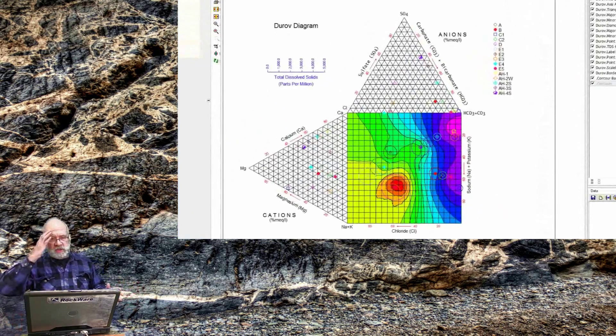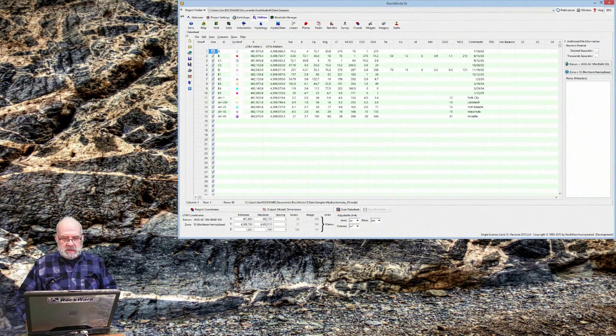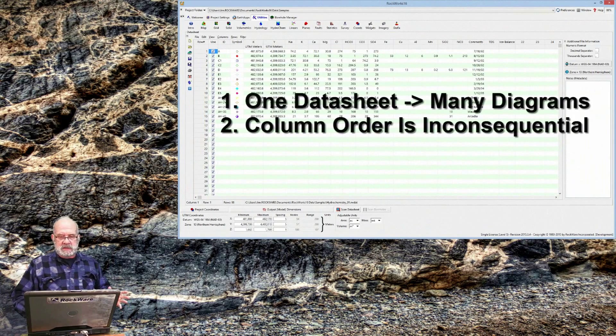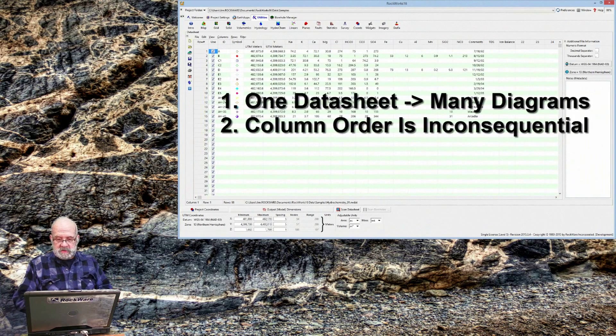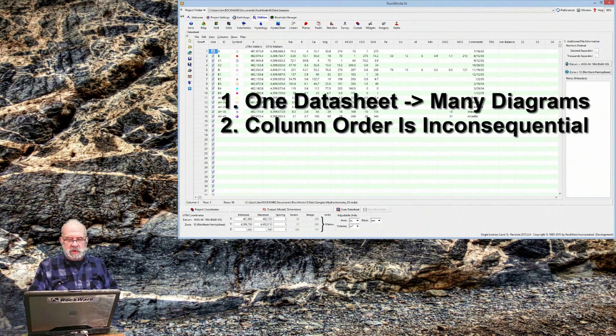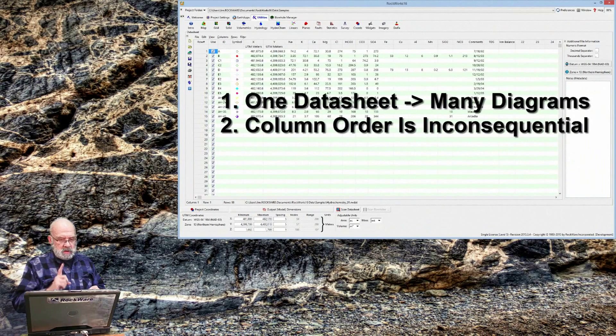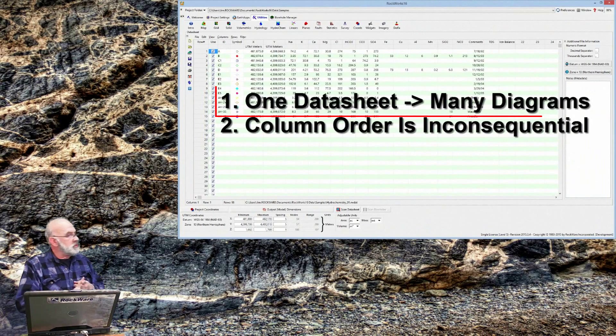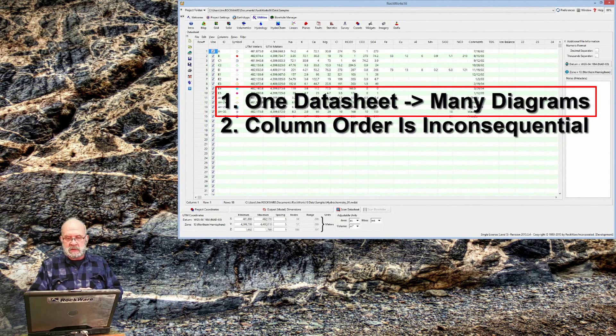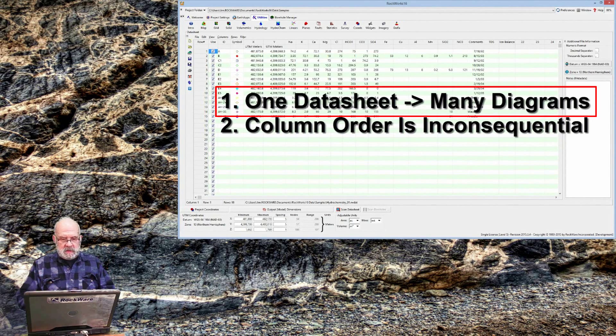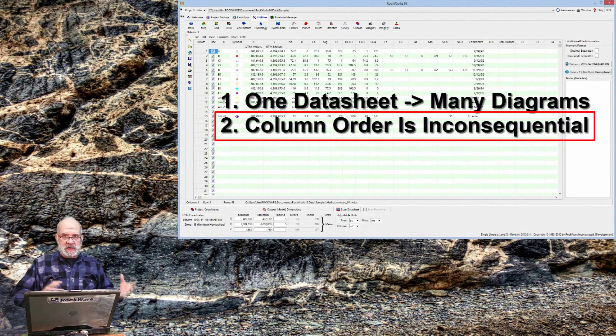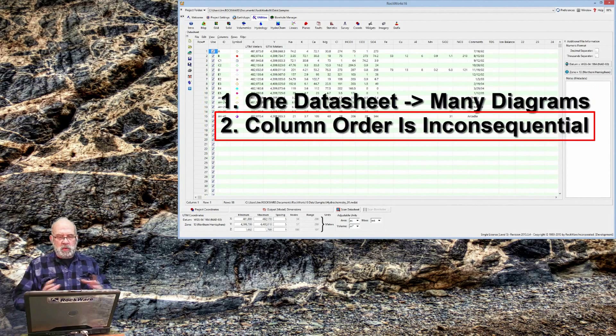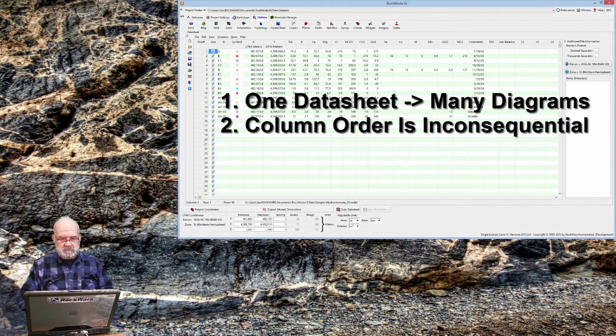There are a zillion other things that I can do with this data set and the utility programs, but the points that I'm trying to make are: one, you don't need a separate datasheet for each application. One-stop shopping. You don't need to rearrange your data to suit the program. Leave them in whatever order they were when you originally got the data.